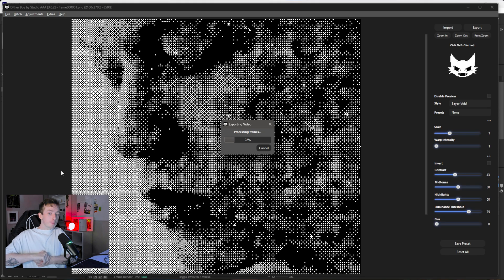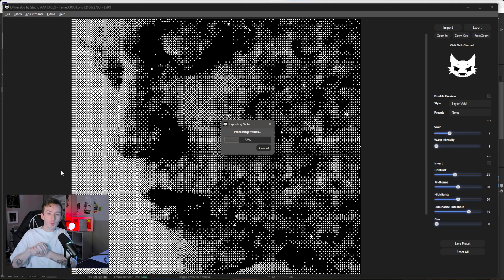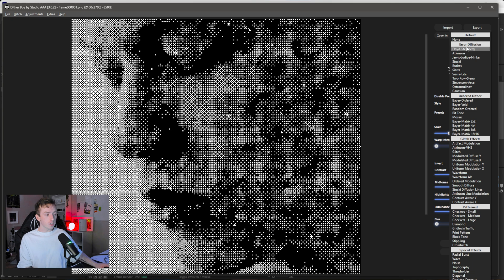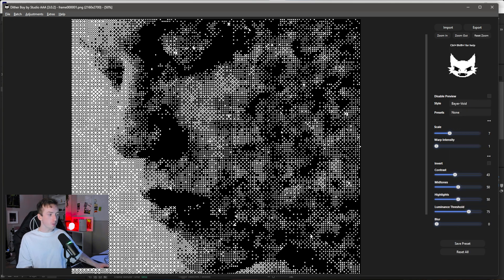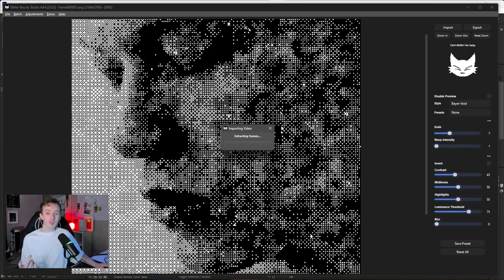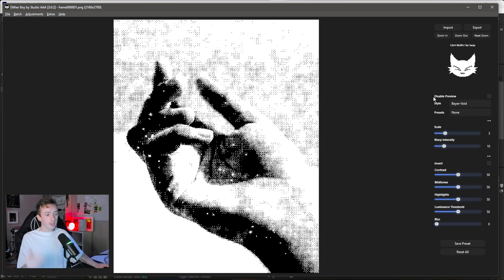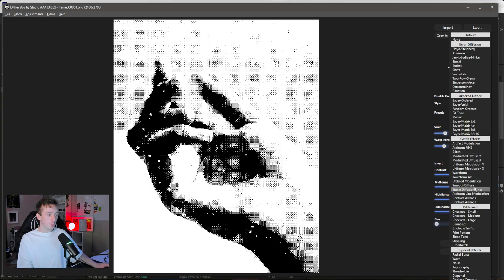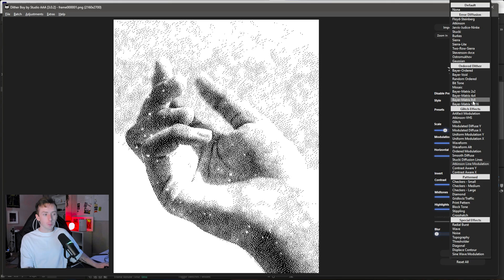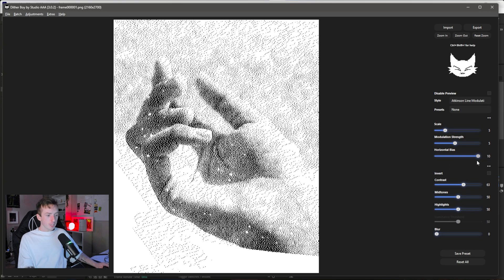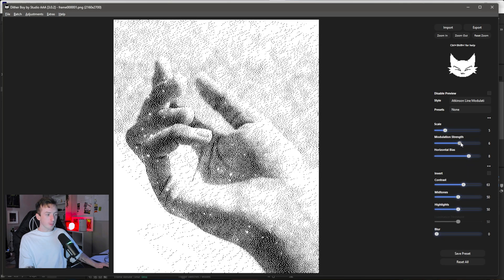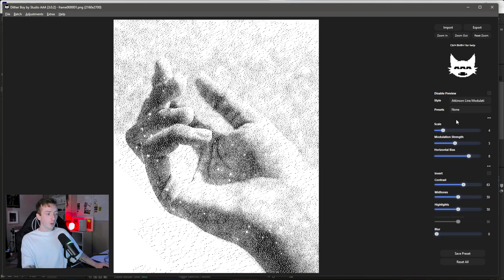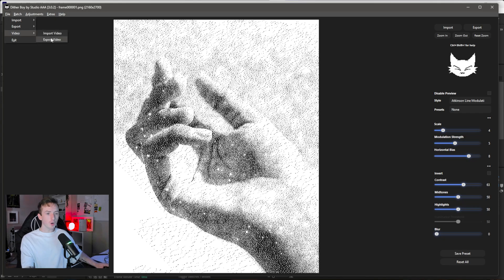For the next clip — a stock photo of a hand — I'm going to try the Atkinson Line Modulation style, which is in the Glitch category at the bottom. I'm turning up the Horizontal Bias a little and keeping the Scale quite low. Then same as last time: File > Video > Export.